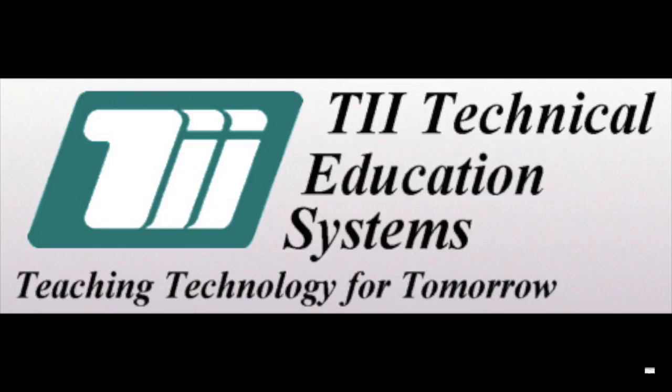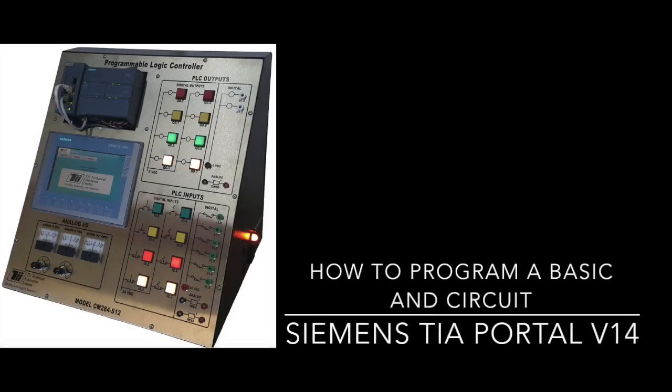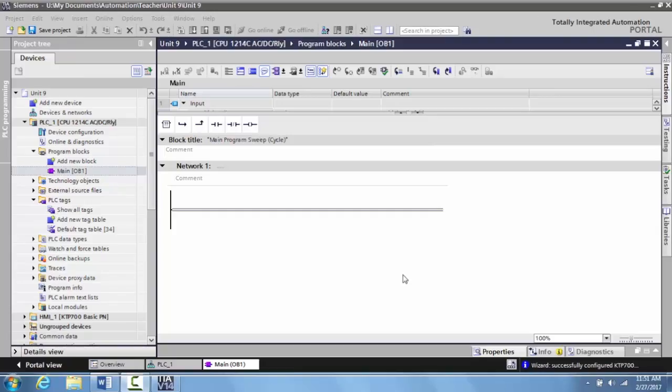TII Technical Education Systems - Teaching Technology for Tomorrow. In this video, we want to create an AND circuit using two normally open push buttons to control a single output.